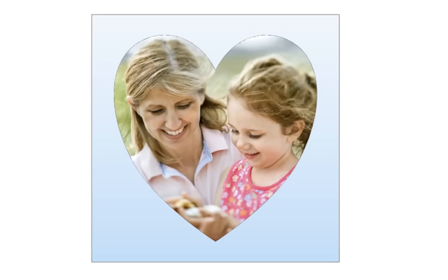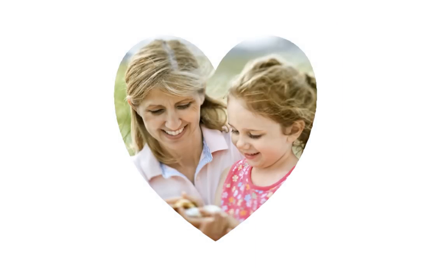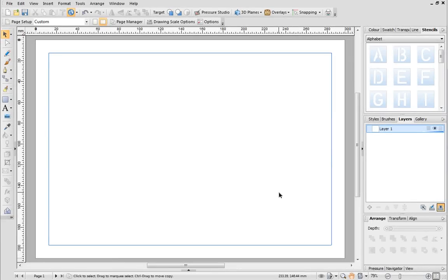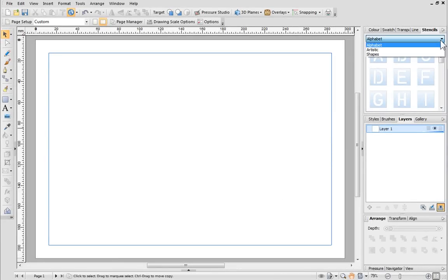Next, we'll look at applying a stencil over a picture. This technique is really effective and gives your photos a stylish and unique finish. First, choose the stencil you want to use and drag it onto the page.